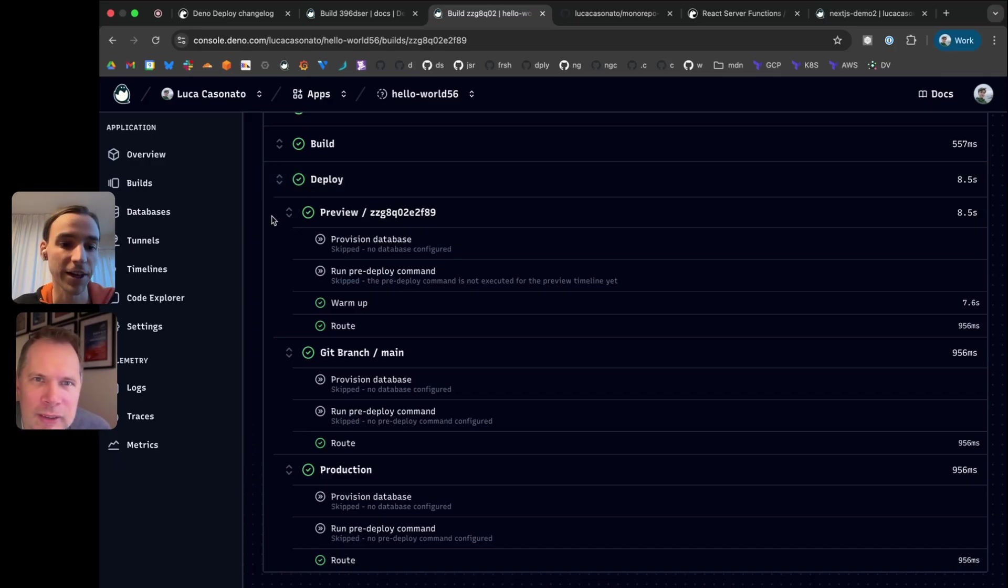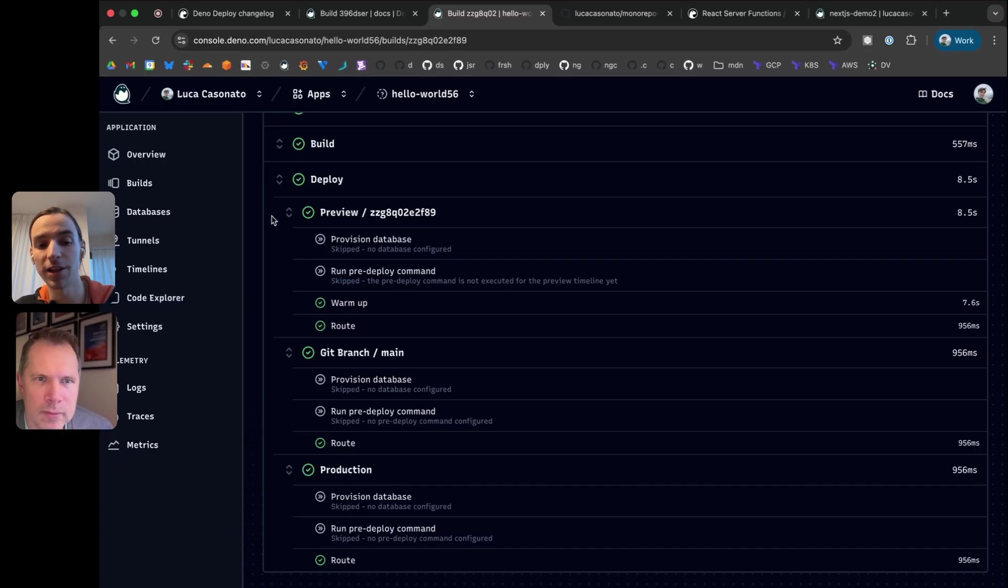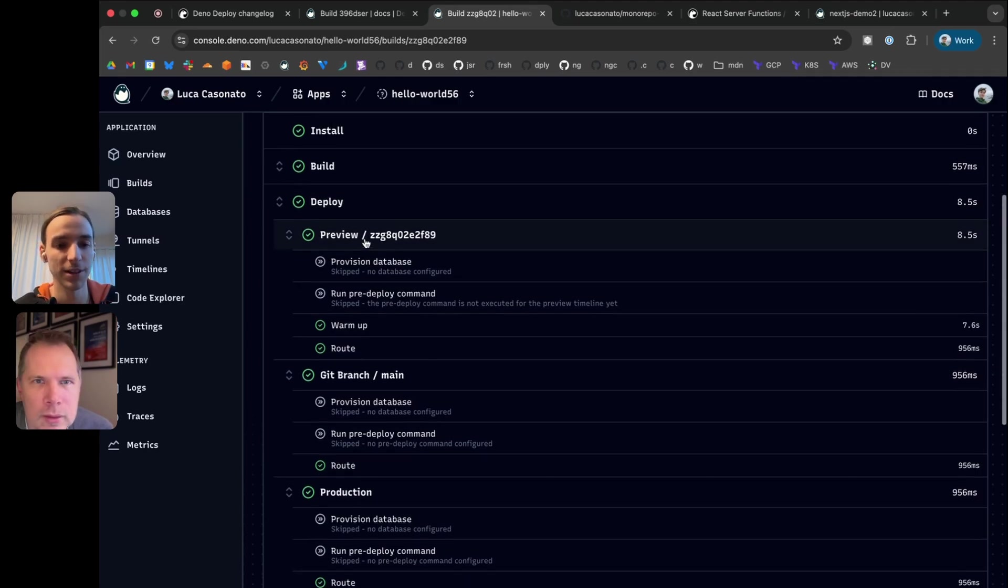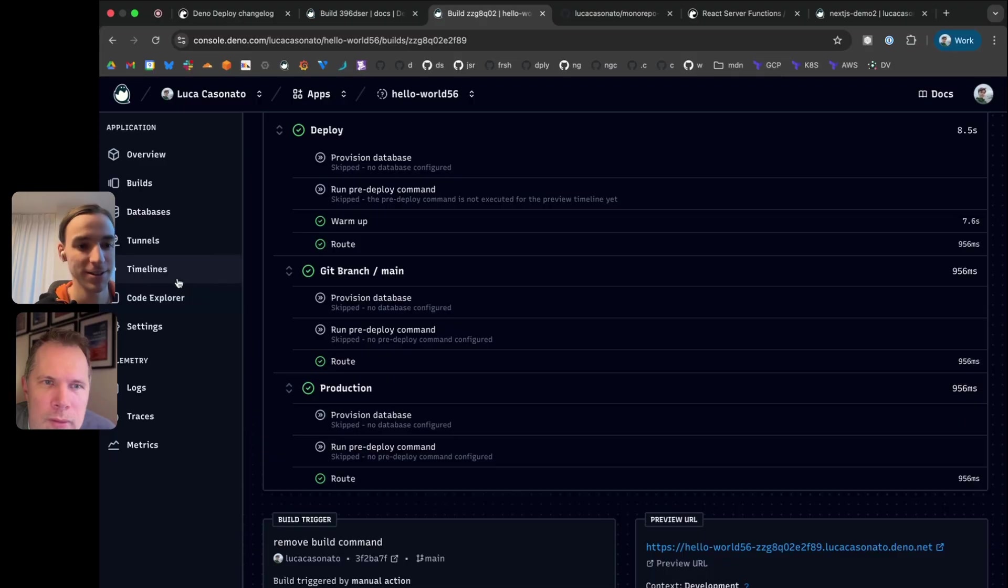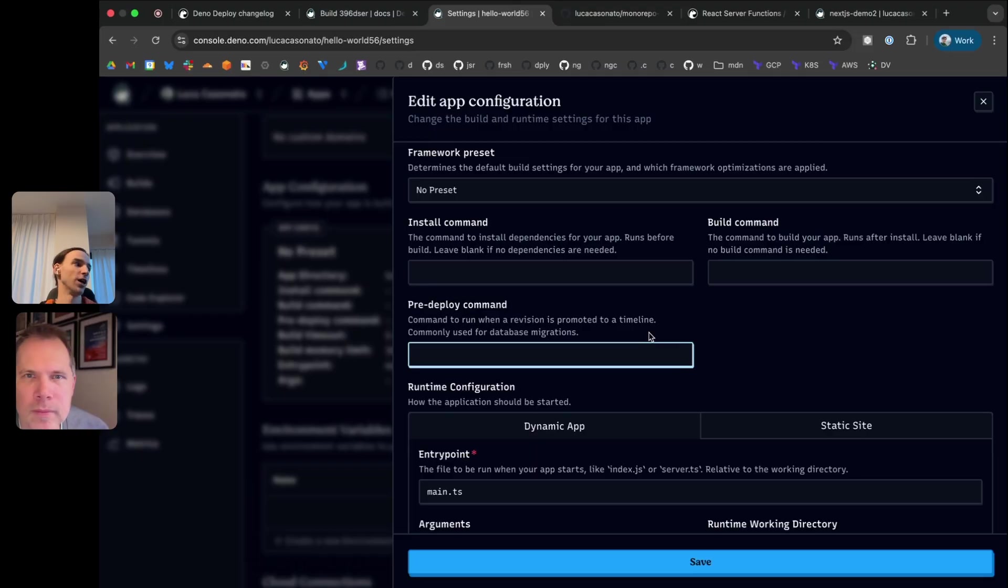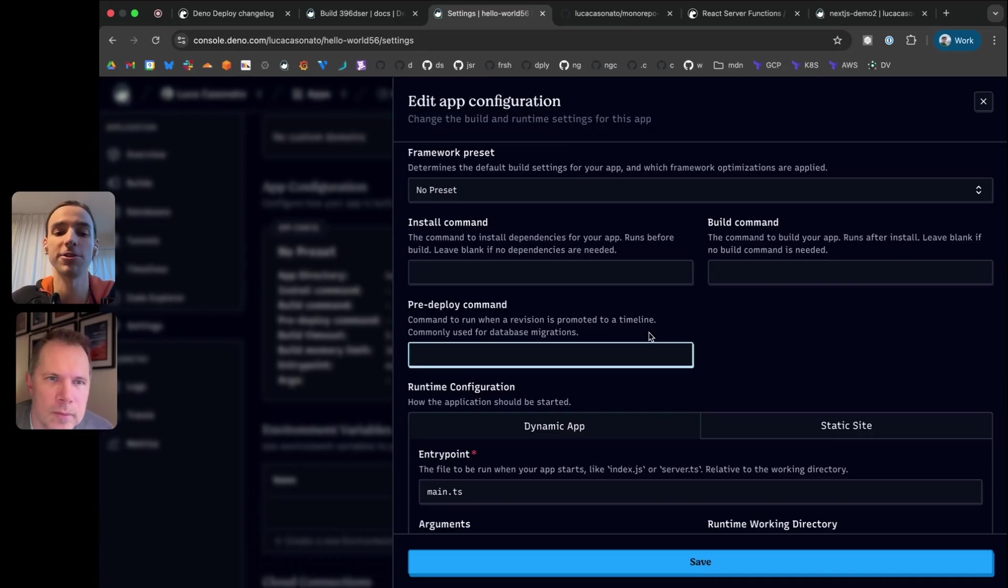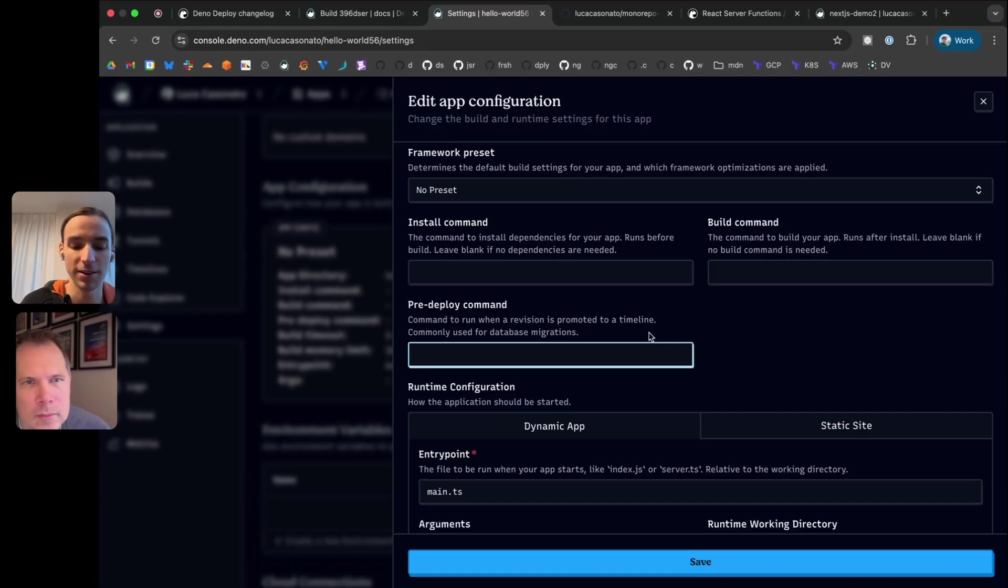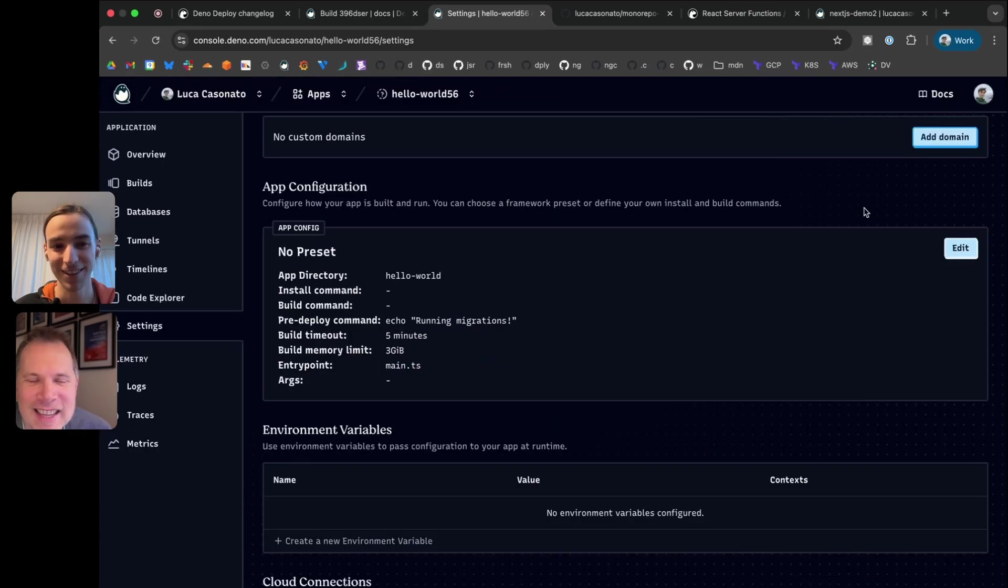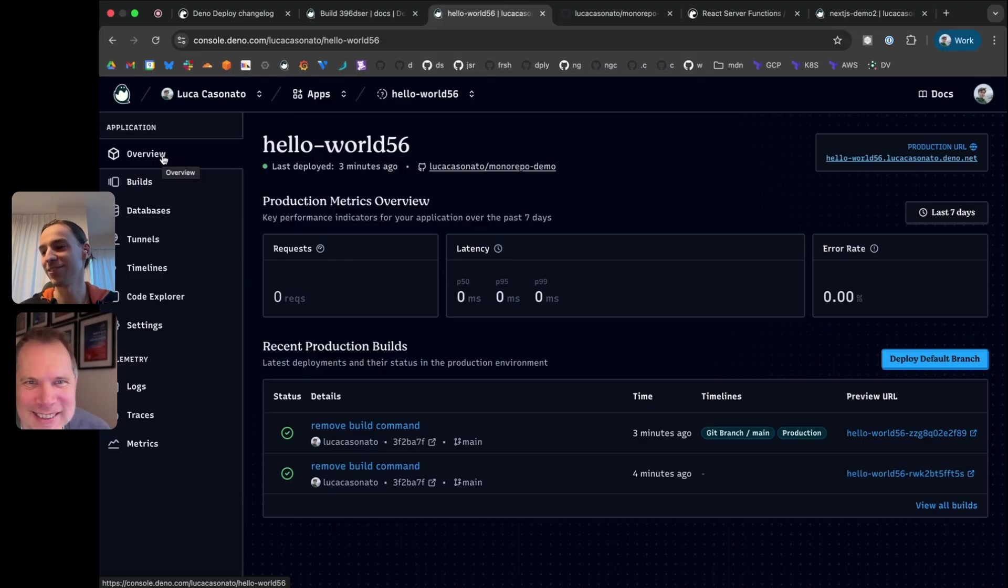Should we demo the pre-deploy command? For those of you who don't know what a pre-deploy command is, it gets run after the build is complete once per timeline. It's most commonly used to do database migrations because every timeline has its own database. So you want to run migrations for each of those databases and you don't want to do it manually. So you can put a command in here like echo migrations. And this is definitely going to run migrations on a real database. But that's how we get the performance so good.